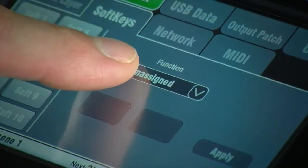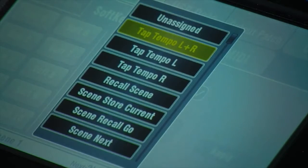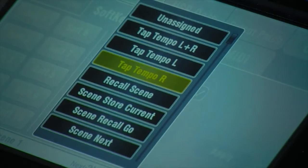Typical functions include tap tempo for delay effects, master control of mute groups, or scene navigation.